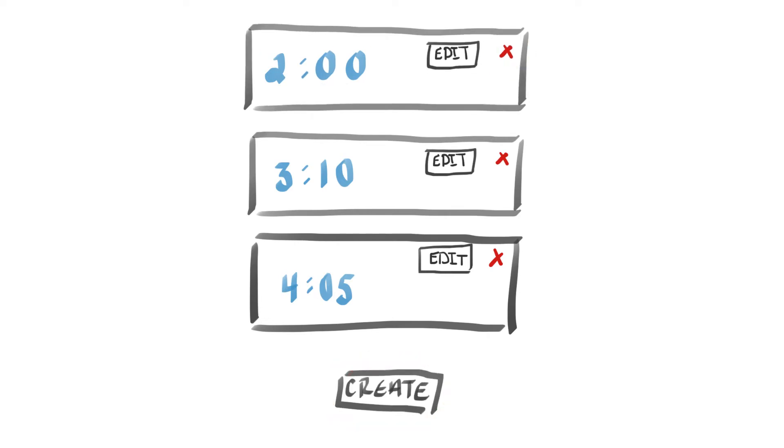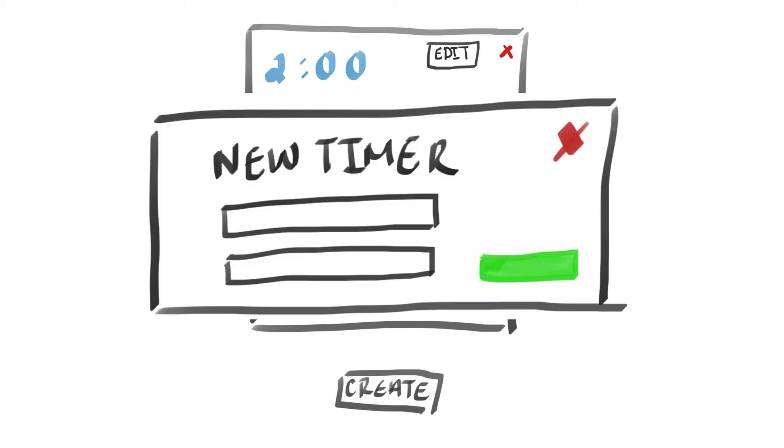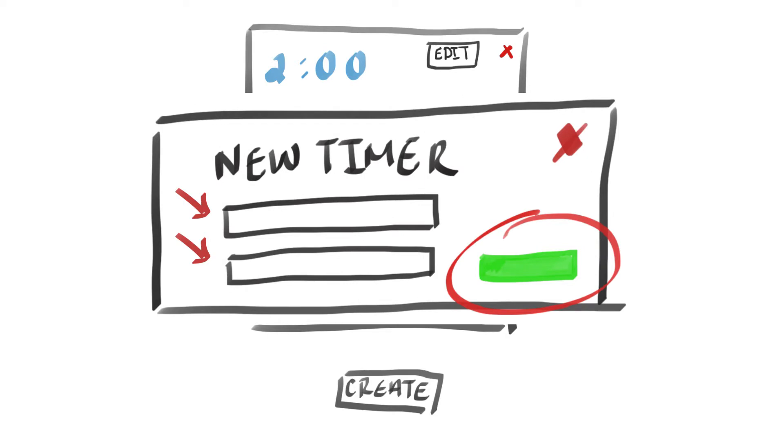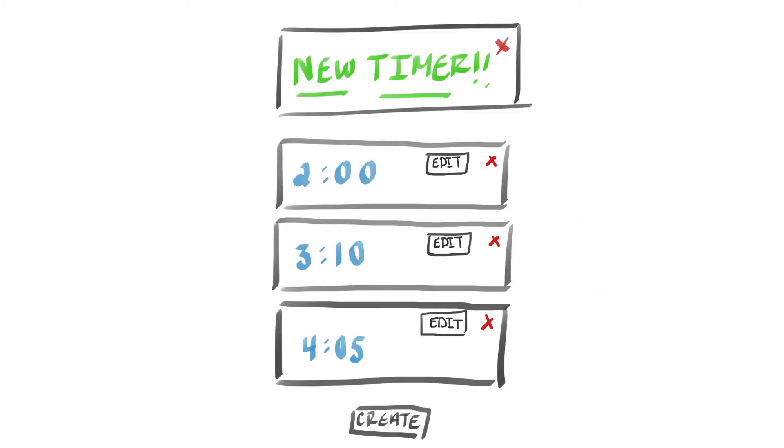When you click on a button to create a timer, a form will pop up with fields for you to fill out, and when you hit enter, the app creates that timer for you.